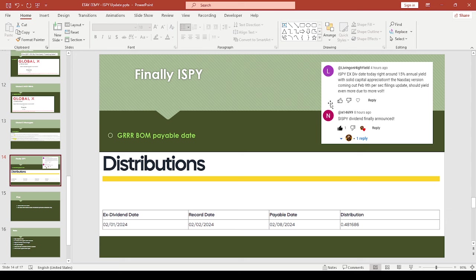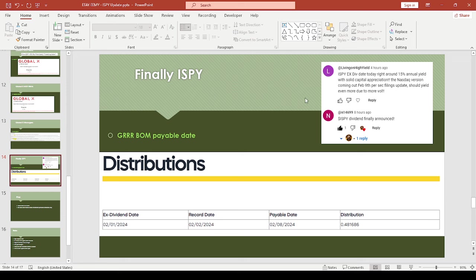Finally, ISPY. I just want to thank Living on High Yield—they finally announced a dividend. Again, I'm sorry I'm kind of late to this, but it's just been hectic. This person Living on High Yield mentioned there might be a NASDAQ version coming out on February 9th.